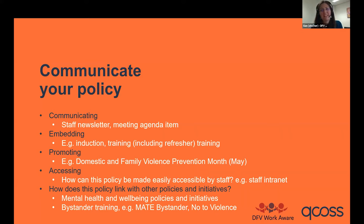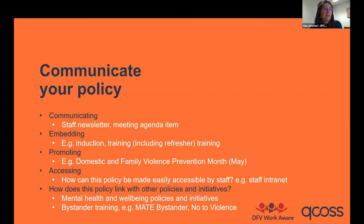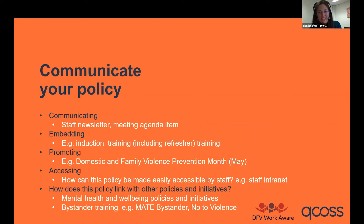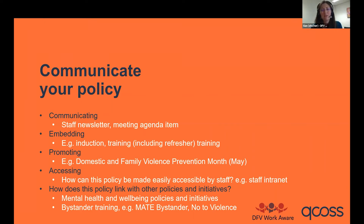Then we want to embed this policy in our workplace as part of the culture. That can be included in induction, but one of the challenges is people can read policies once during induction and then not look at them again ever. So it's really helpful to accompany a policy like this with training. DFE WorkAware does provide free training to community services workplaces — and not just initial training, but refresher training, because people will lose track of things as their brain fills up with other things.